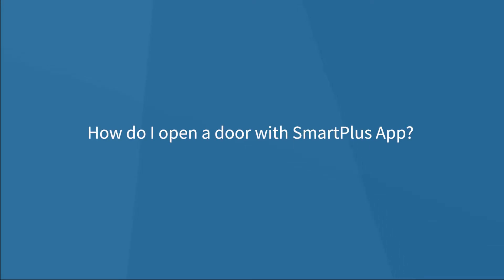Hello everyone, in today's video, we are going to cover how to open a door with the SmartPlus app.